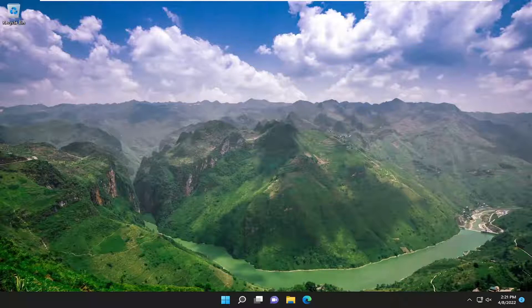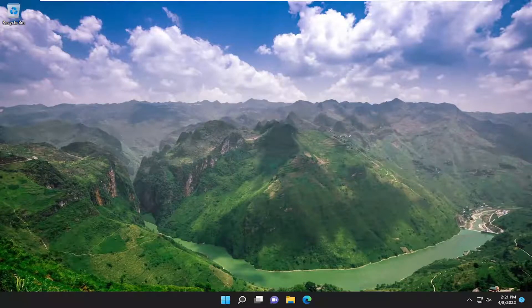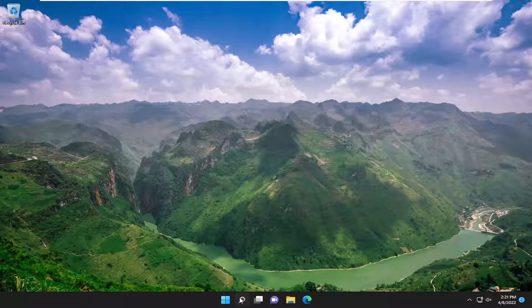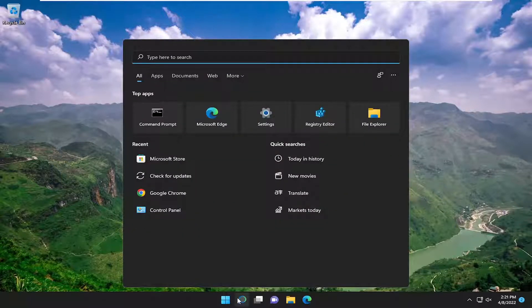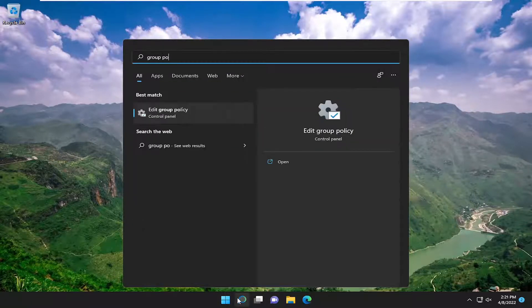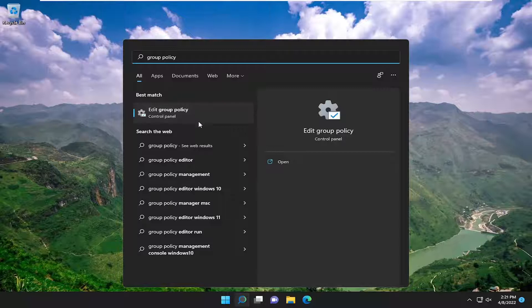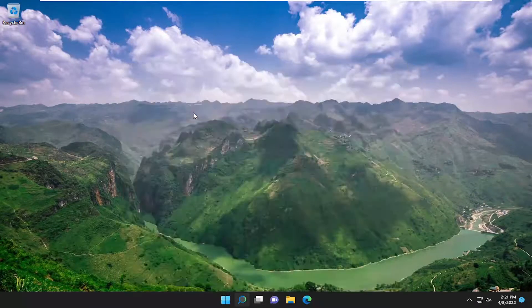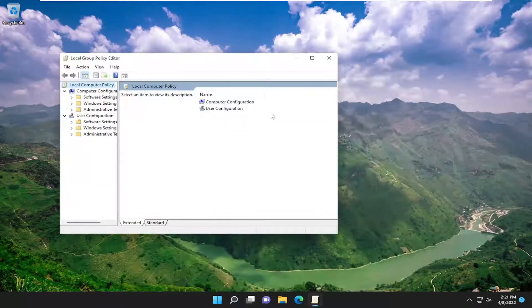If you have Windows 11 or Windows 10 Professional or higher — so Educational, Enterprise, or Server editions, for example — go ahead and open up the search menu and type in 'group policy'. Best match comes back with 'Edit Group Policy'. Go ahead and open that up.